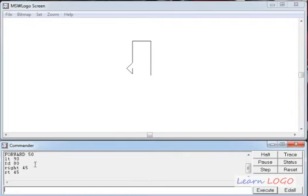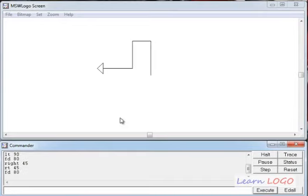Again I can use the recall list to run 'FD 80', and the turtle goes forward by 80 pixels in the direction of its head.